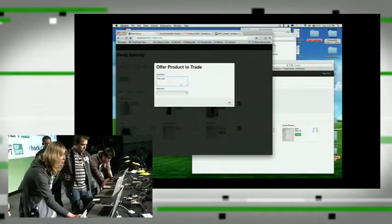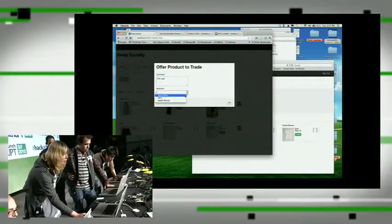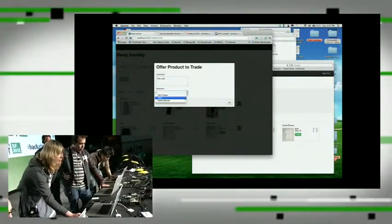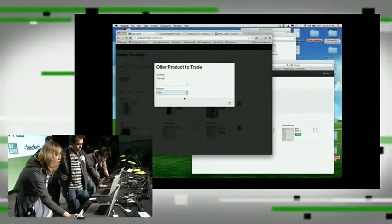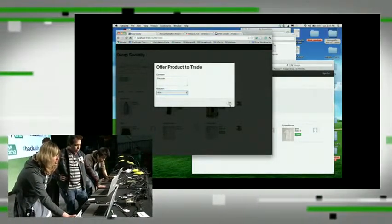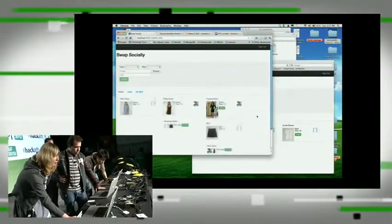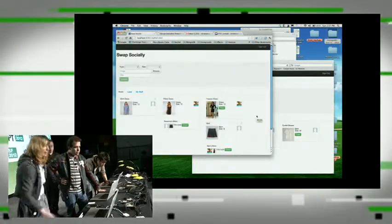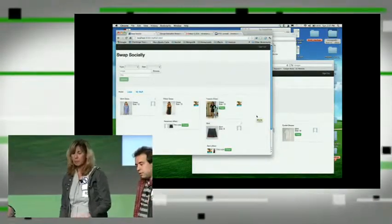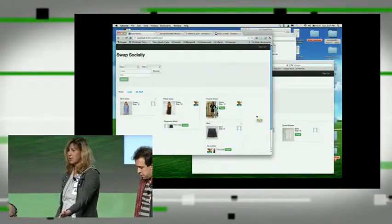And then you can pick the item that you want to trade for that, like this shirt. You click OK. And then it updates the state.